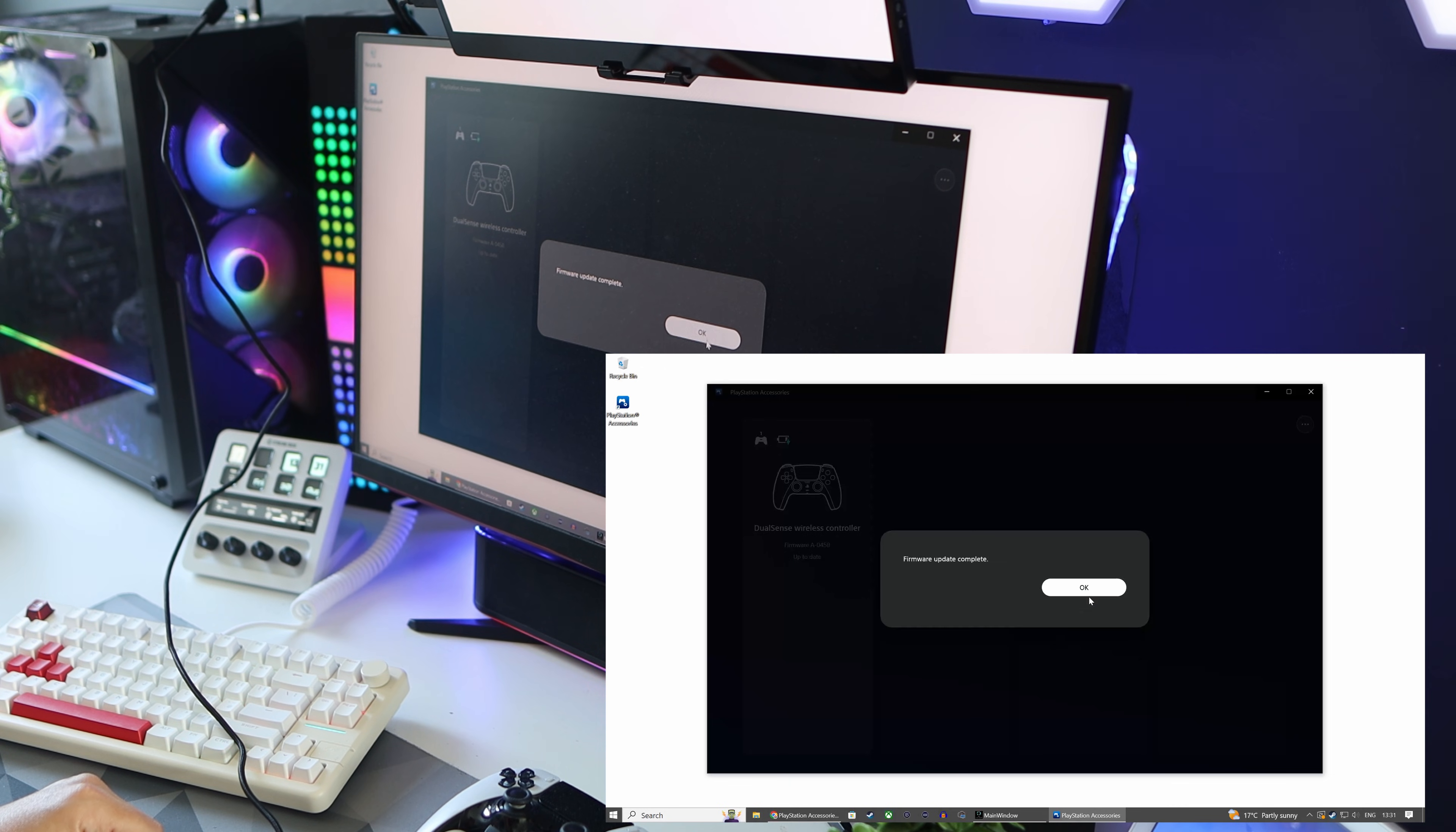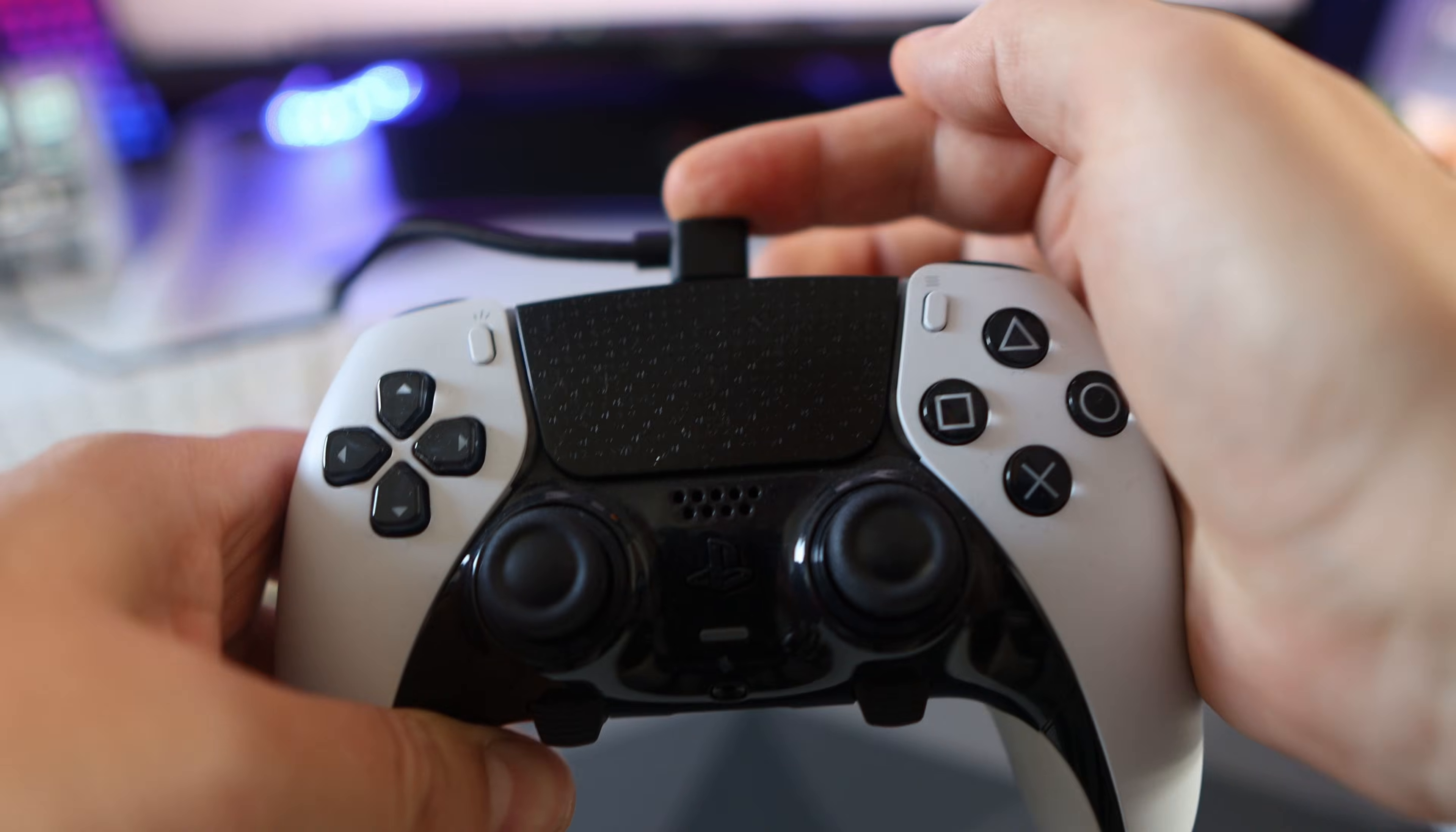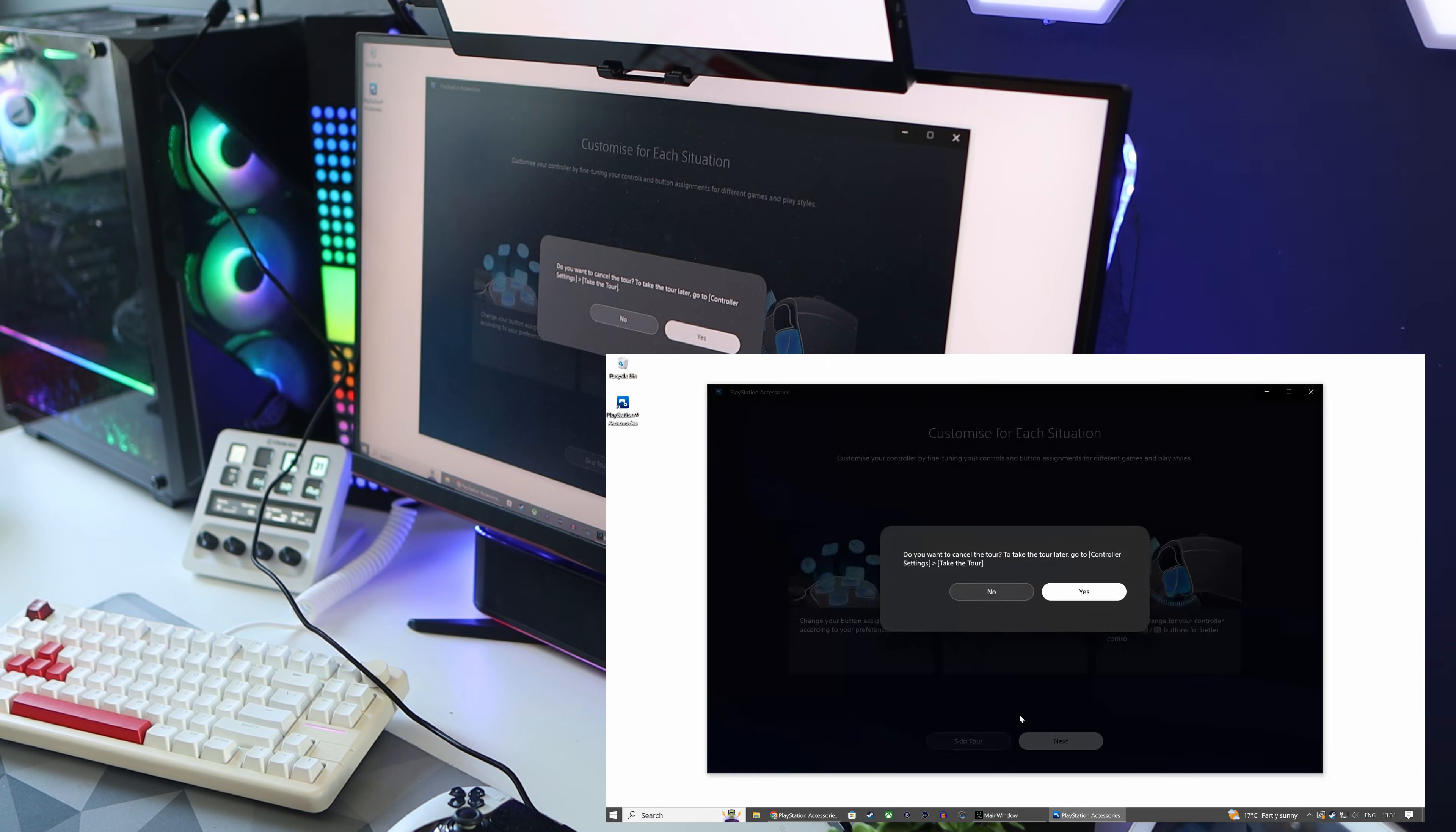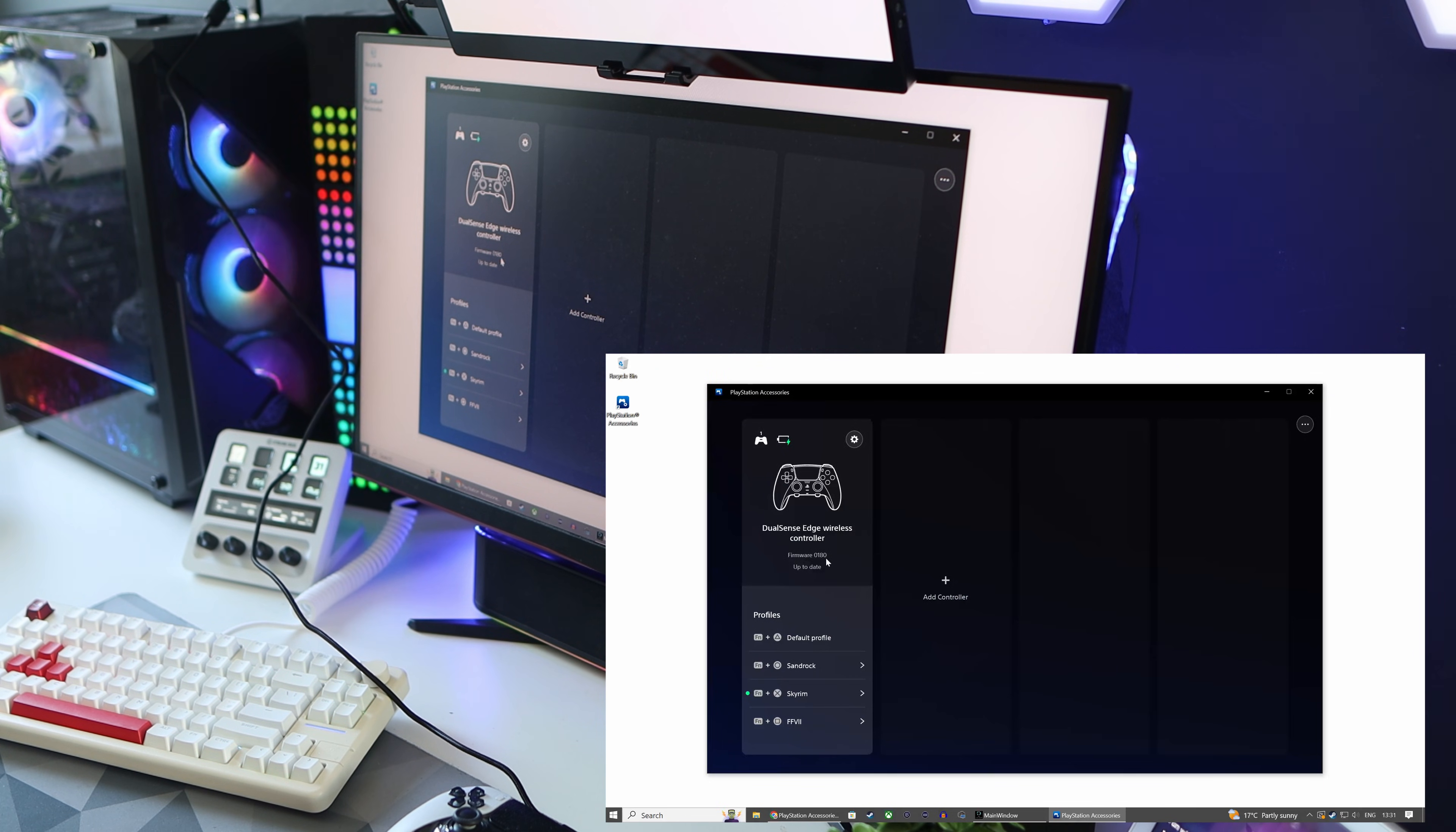For the Edge it's the same procedure. Just plug it in and if it's your first time using this program it will ask you to go through a setup tool. Either do this or do what I did and skip it. Then it will take you back to the main screen where you can update the firmware as before or adjust any of the profiles that you have saved.